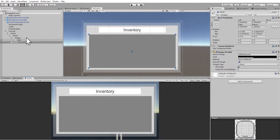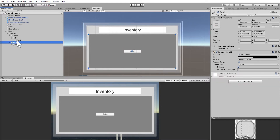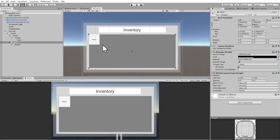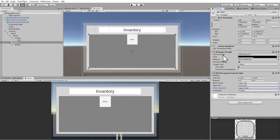Now we're going to create the buttons. I'm just going to go inside here and create a button. Now we're going to go to the panel that's the button holder and add a component — a layout component called Grid Layout Group. This is going to do all the positioning for the buttons so we don't have to. I like to set the child alignment to upper left.